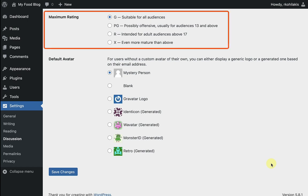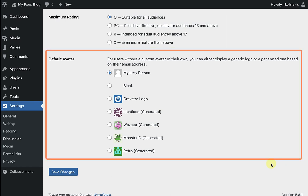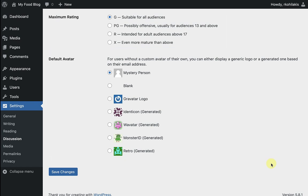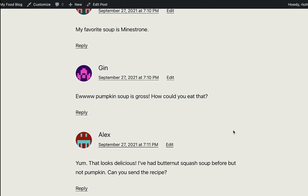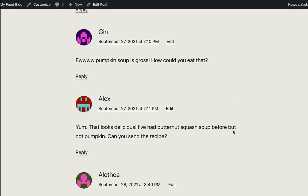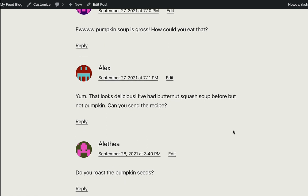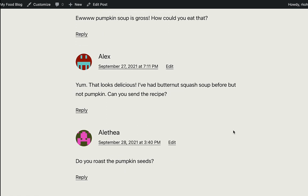That includes the rating to make sure that it could be suitable for all audiences or even more mature. And then also what the avatar looks like. I'm going to go ahead and pick that retro option because that's my favorite. And now you can see what that retro avatar looks like when visitors leave a comment on my blog.